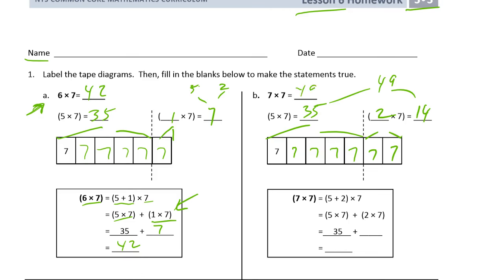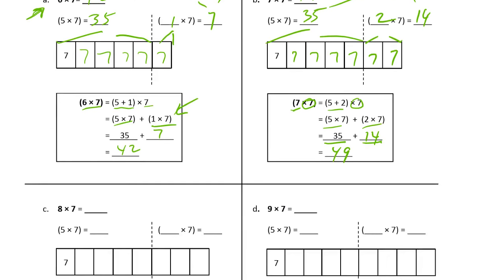If we write this out using the distributive property: we're taking seven sevens and thinking of that seven as five plus two, still multiplying by seven. So that's five sevens plus two sevens. Five sevens is 35, two sevens is 14, just like we did above. And 35 plus 14 is 49.